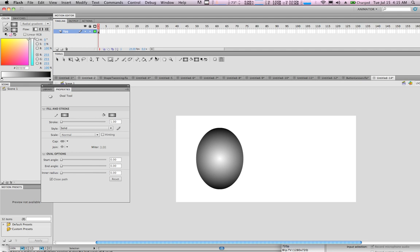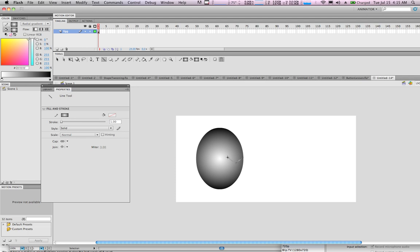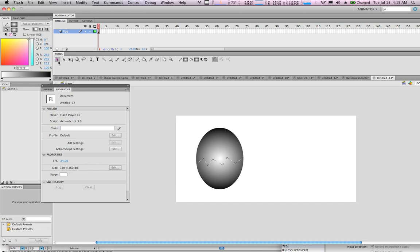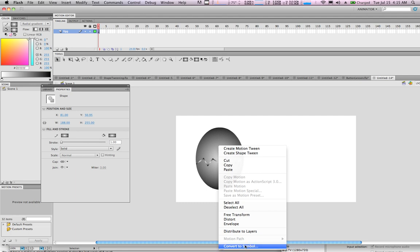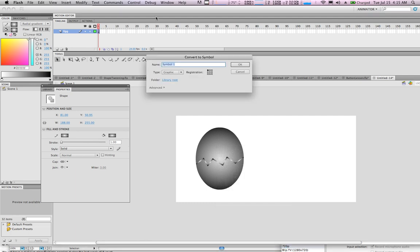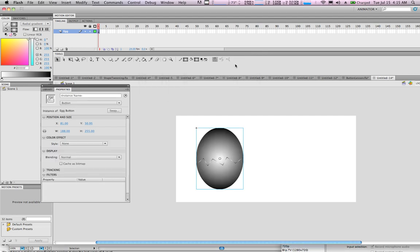The next step is to take the Line tool — shortcut N — and draw the line where the egg cracks, simply by clicking and dragging on top of the egg. Once finished, select the entire egg with the Selection tool, right-click, and convert it to a symbol — make it a button and call it 'egg button', then press OK.